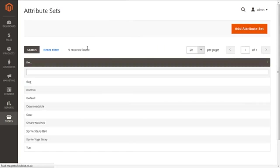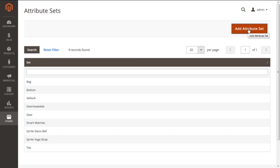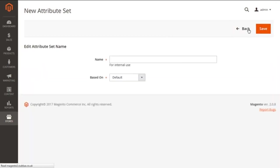This will show the present screen of attribute sets. Now we have to click on the button in the right above corner to add a new attribute set. Great, now the present screen of new attribute sets has two options. First is the name. This needs to be entered as per your requirement. For our instance, we're going to take it like Digital Watches.